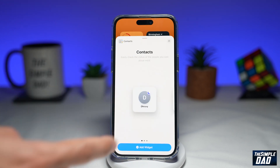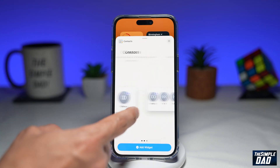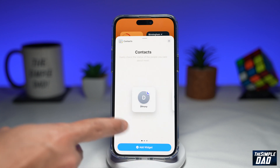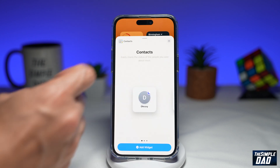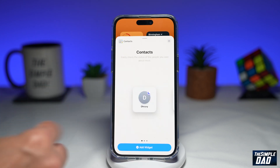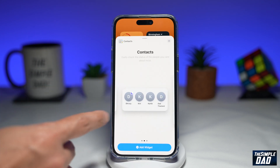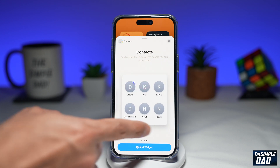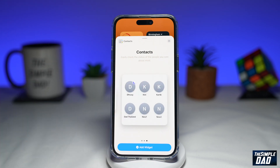Now here the iPhone will give you three choices. You can either have one contact as a widget, you can have four contacts as a widget, or you can have six contacts as a widget.